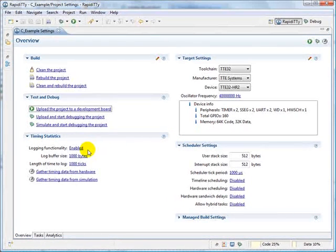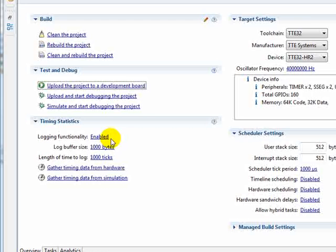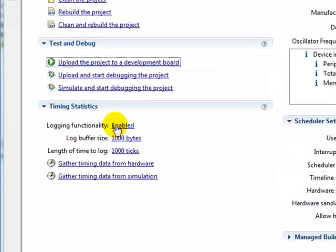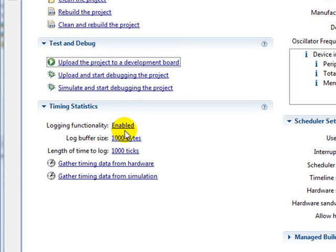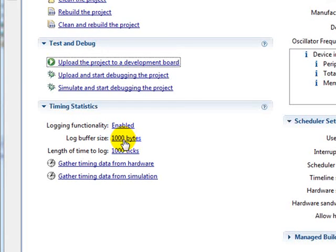Before we can carry out timing analysis, first ensure that the logging functionality is enabled in the settings. Next we need to look at two settings that affect how timing analysis itself is carried out.